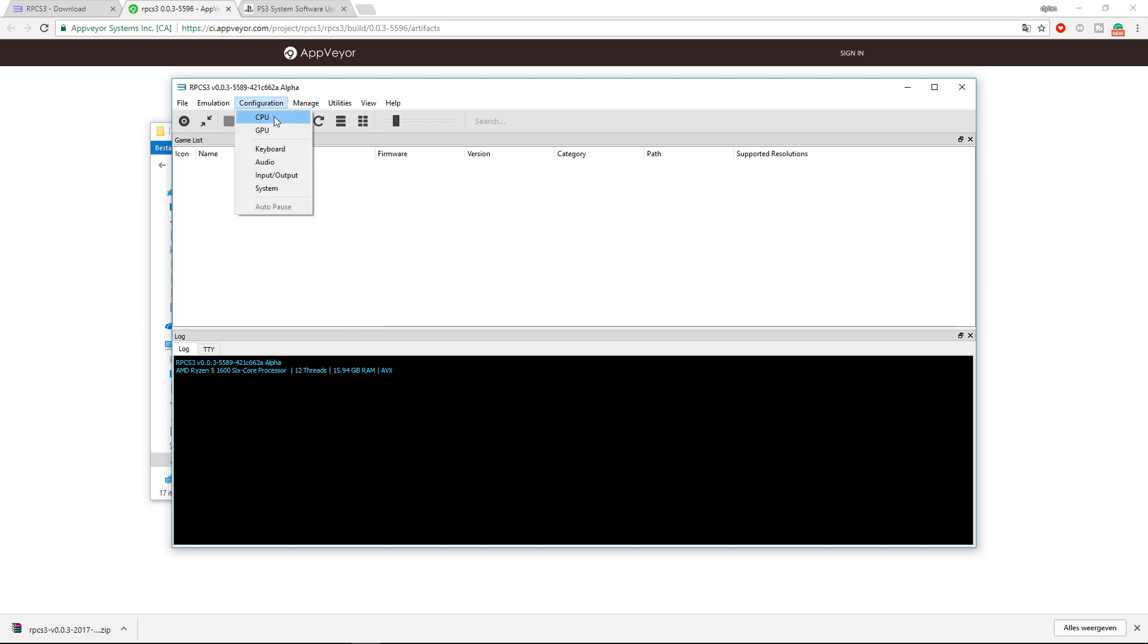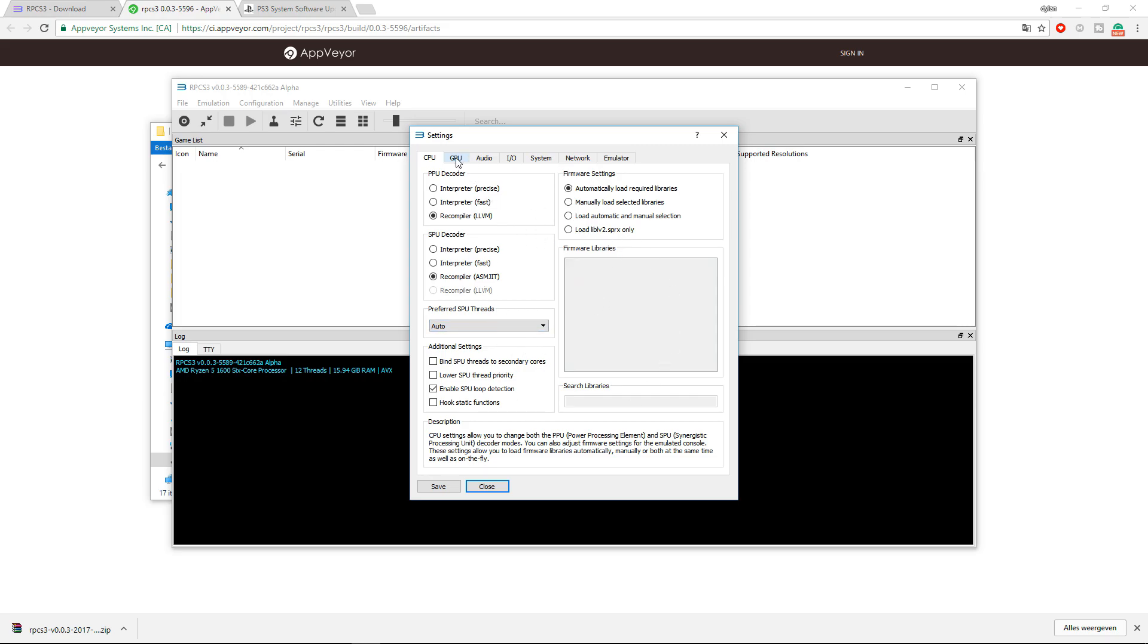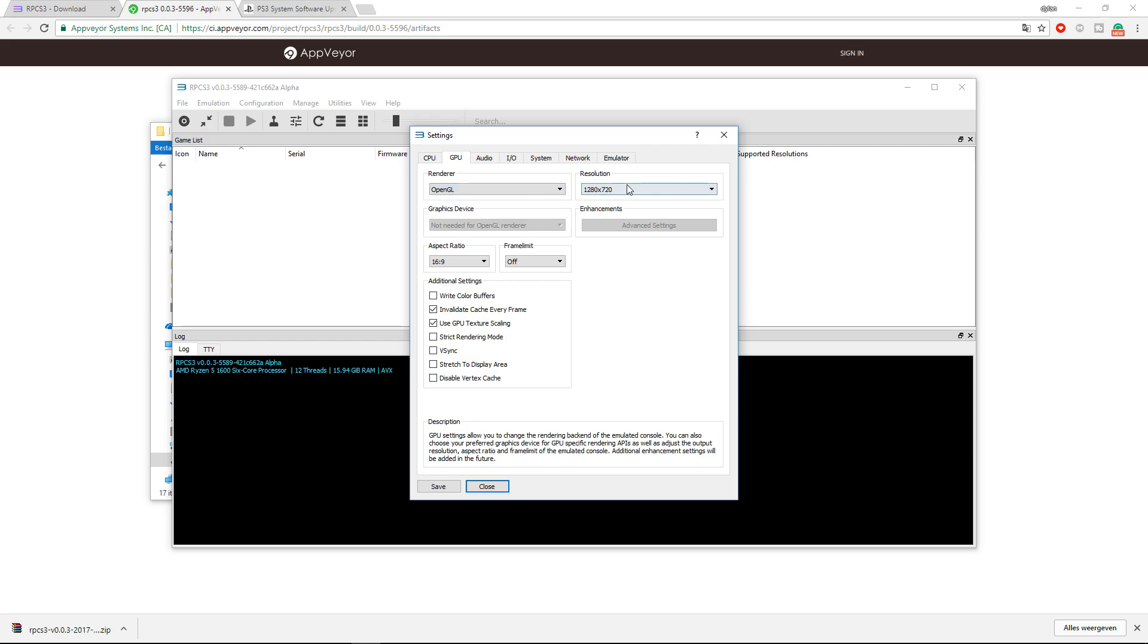Now go into configuration. On the CPU side, you don't have to change anything except if you really know what you're doing. Over here I recommend having the render settings at OpenGL. It is the most updated render setting. You can also choose Vulkan or DirectX 12, but OpenGL is way better.